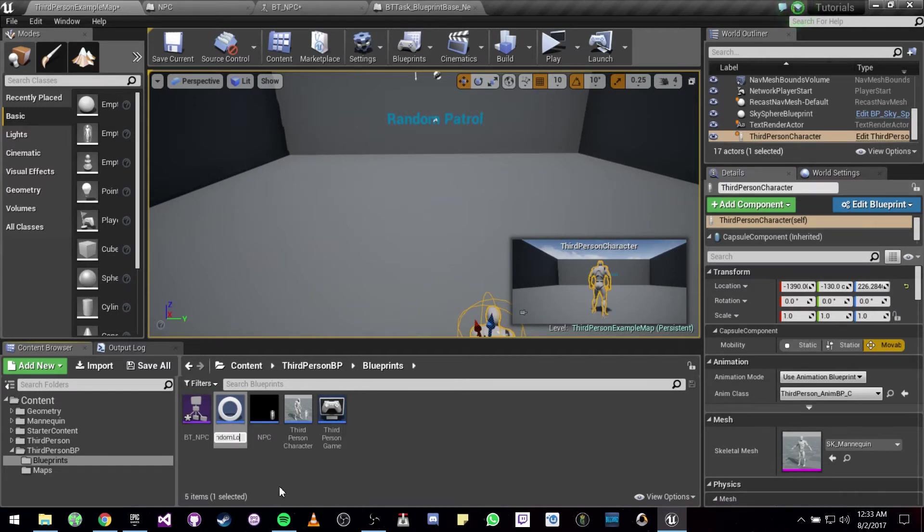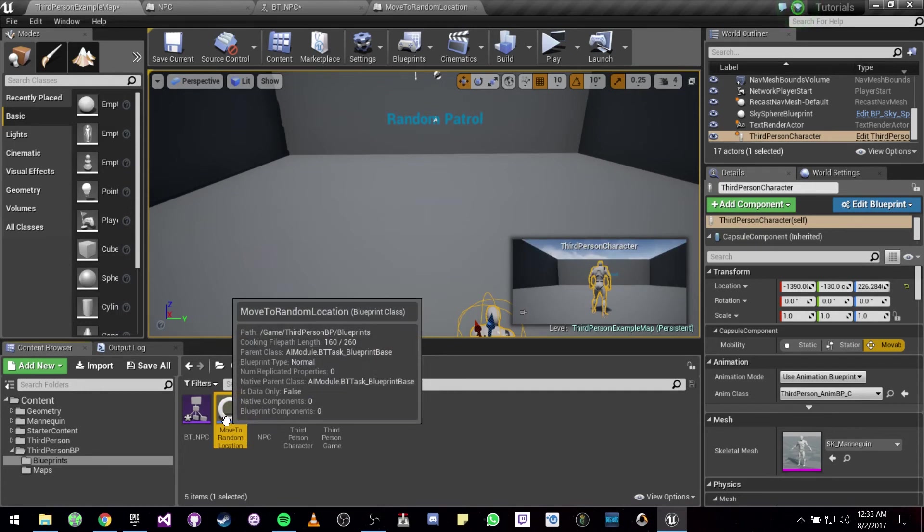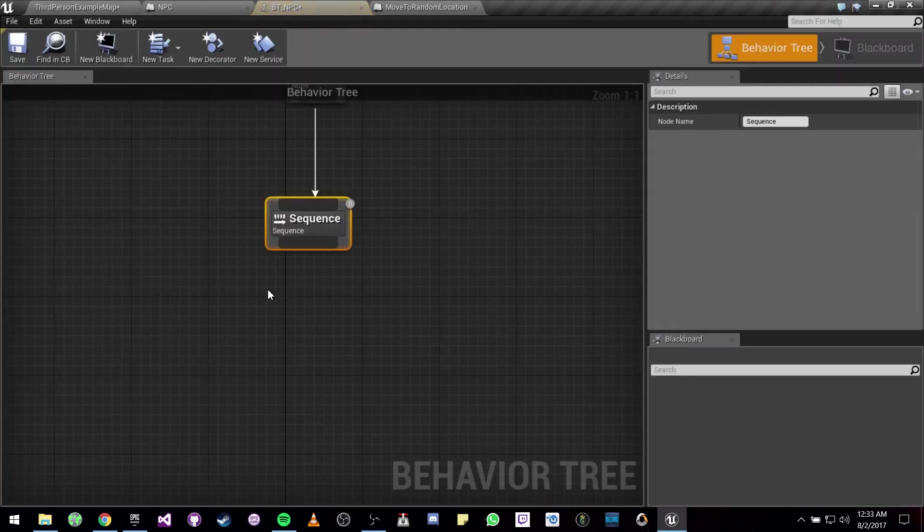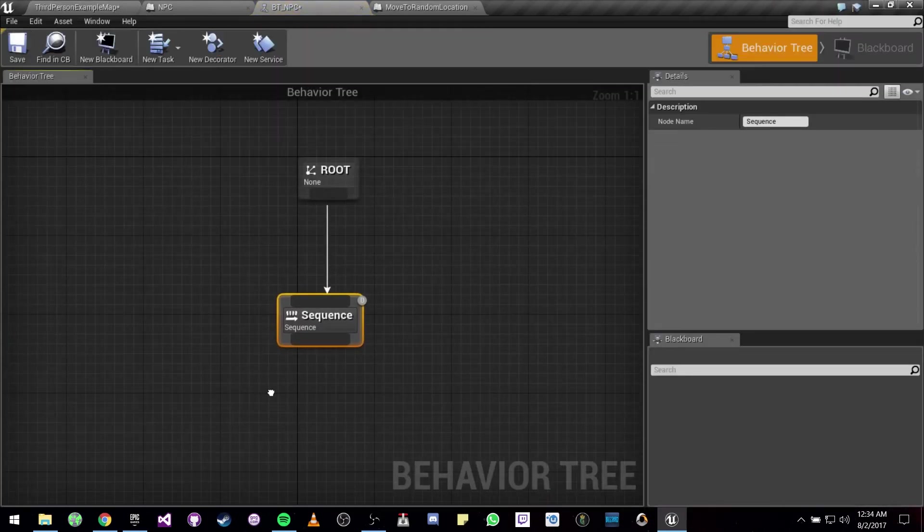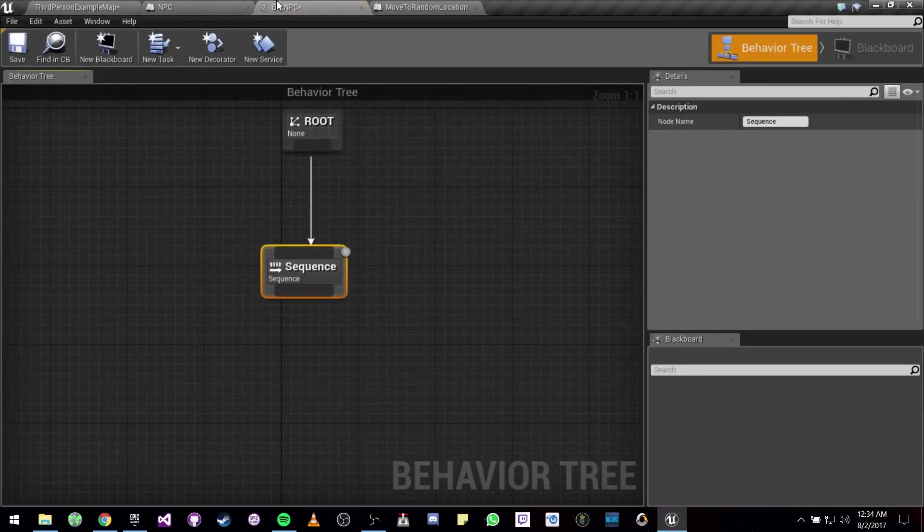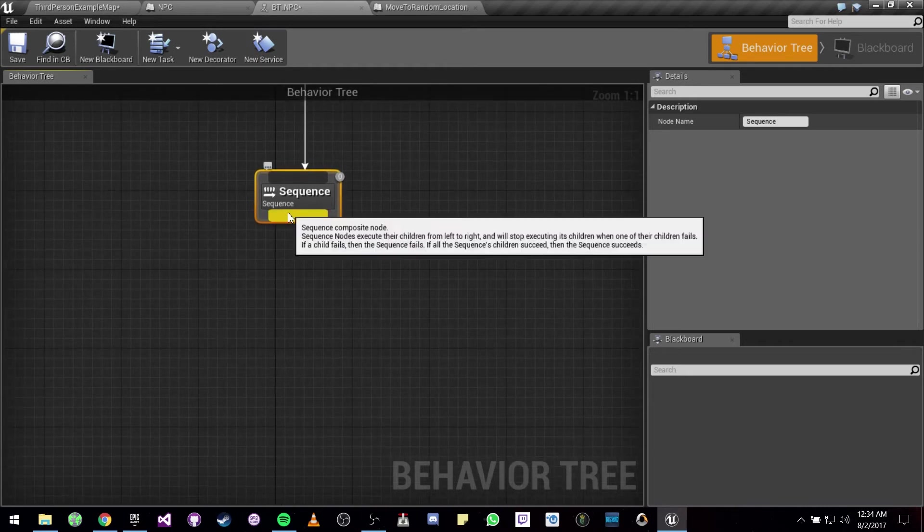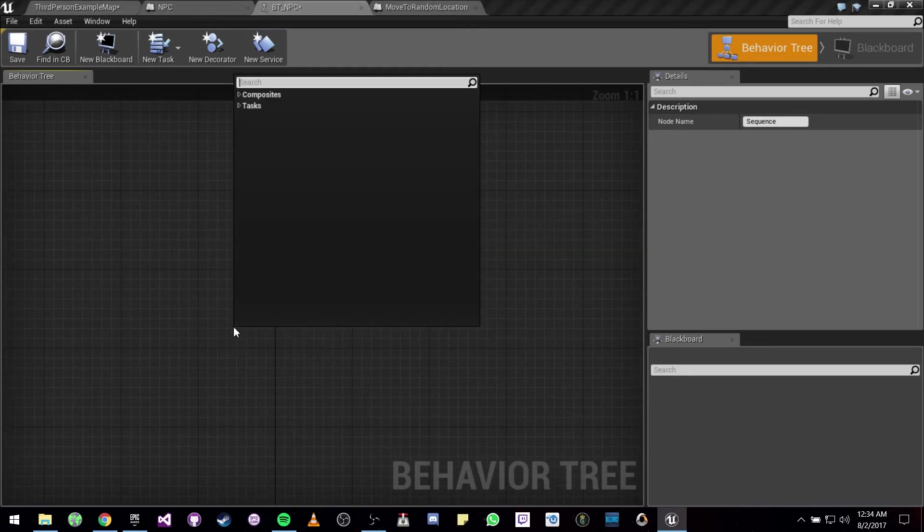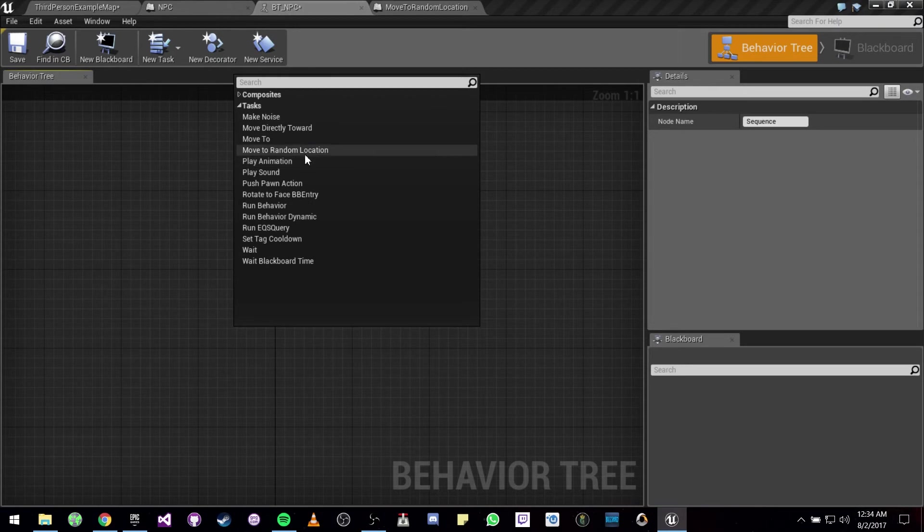We are going to go back to our behavior tree and we are going to be calling our task that we just made, Move to Random Location.